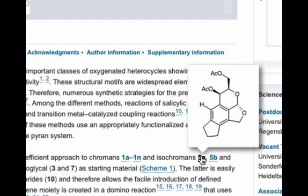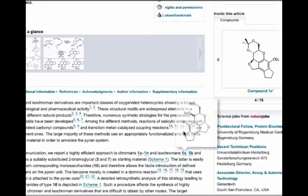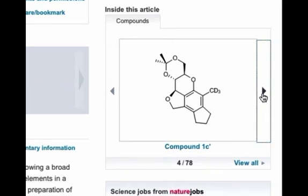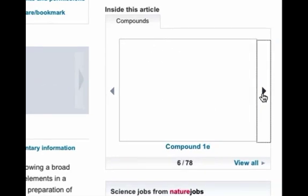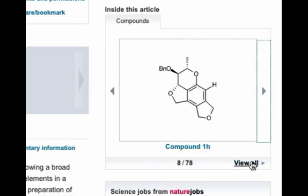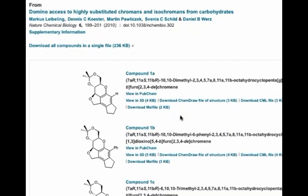Each compound has its own individual compound page which can be accessed by clicking on the bold number. Alternatively, if you want to browse through the key chemical structures in the article, simply scroll through the compound tab in the right-hand navigation panel under the compound data inside this article. Clicking on View All will direct you to the compound data index page, listing the key compounds in that article.